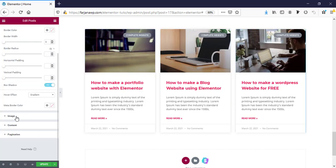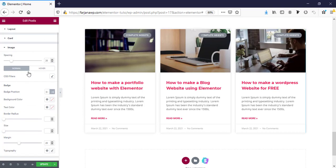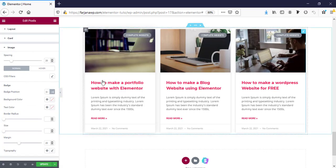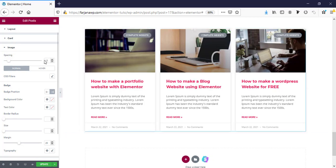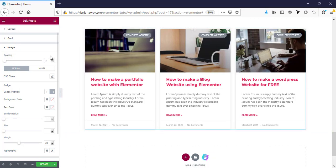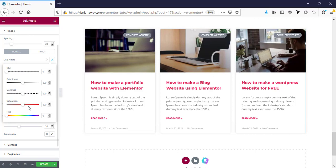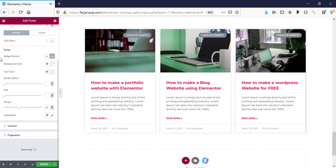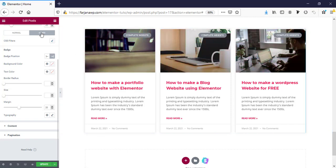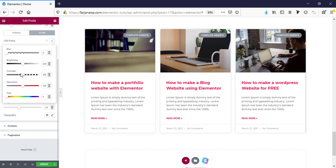Going to Image — from here we can decrease the spacing between the title and image; by default it's 20 pixels. There is a CSS filter option to add filters to the image. For hover state we can make it blur or apply a different color, creating a small effect on hover.